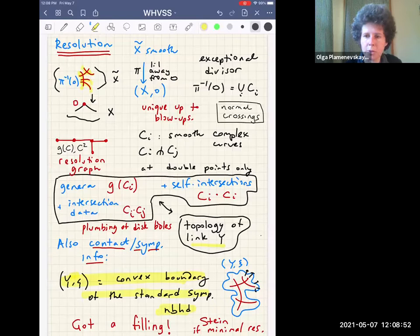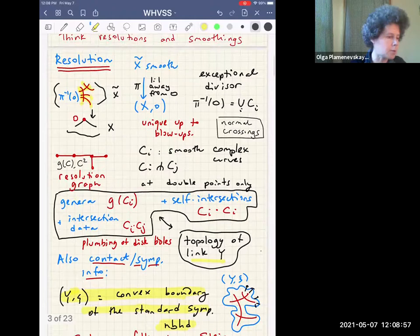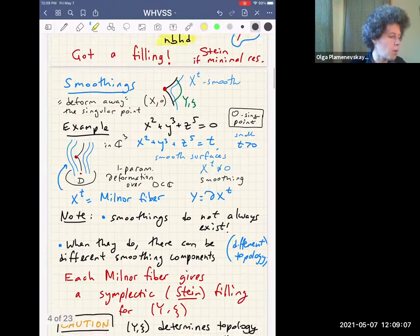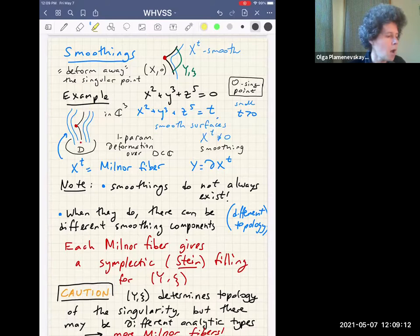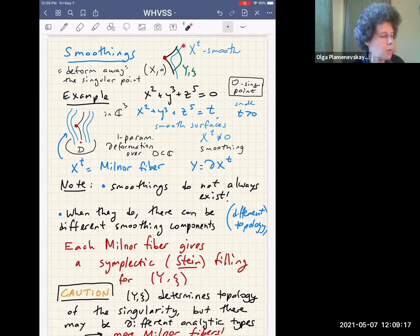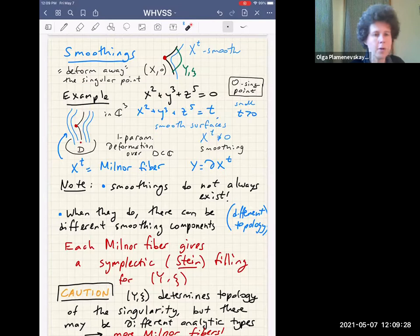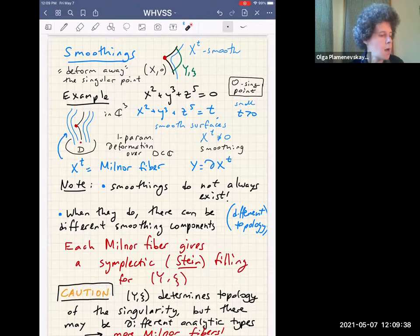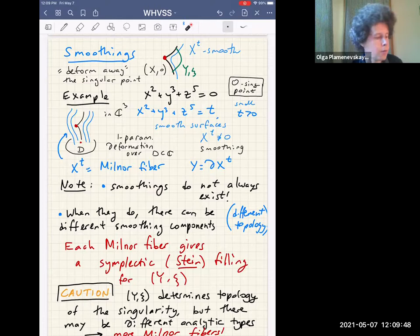Starting with the link and making a resolution of the complex surface is one way to get a Stein filling. Another way is to look at a smoothing of your complex surface — you deform it a little bit, perturbing to get a smooth surface. A basic example is a hypersurface in C³ whose link is the Poincaré homology sphere: you perturb the equation so zero is the singularity, get a smooth surface, and you have a filling of the same contact link, giving a Stein filling.